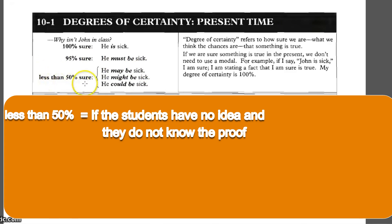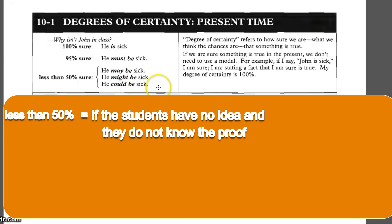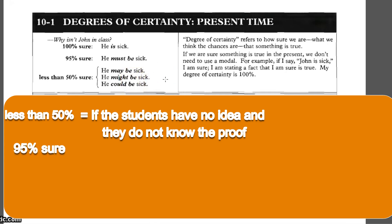If the student has no idea and no proof, the student could respond: 'He could be sick,' 'He might be sick.' This means the response is less than 50% sure, because the student has no proof or information about the case.